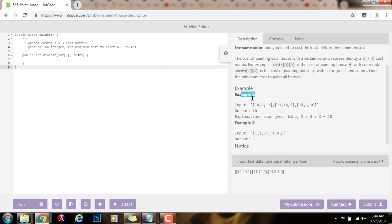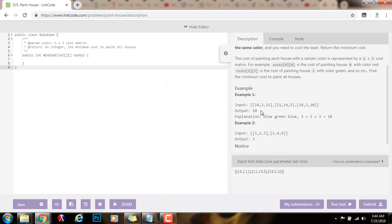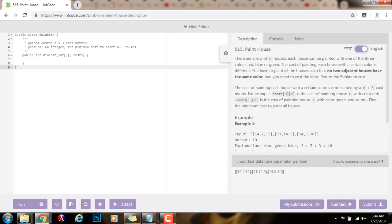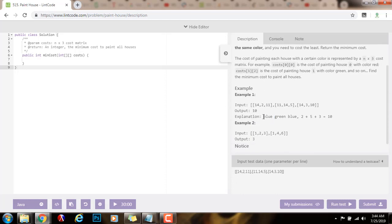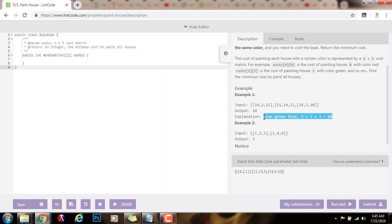Here they give you an example. The input is this, and the output is 10. So the minimum cost of painting all the houses is 10 because first you paint with blue, then green, and then blue. As you can see, no two adjacent houses can have the same color. So first you have blue, then green, and then blue. And that's a valid configuration, and the minimum cost is 10. So this is the configuration that gives you the minimum cost.